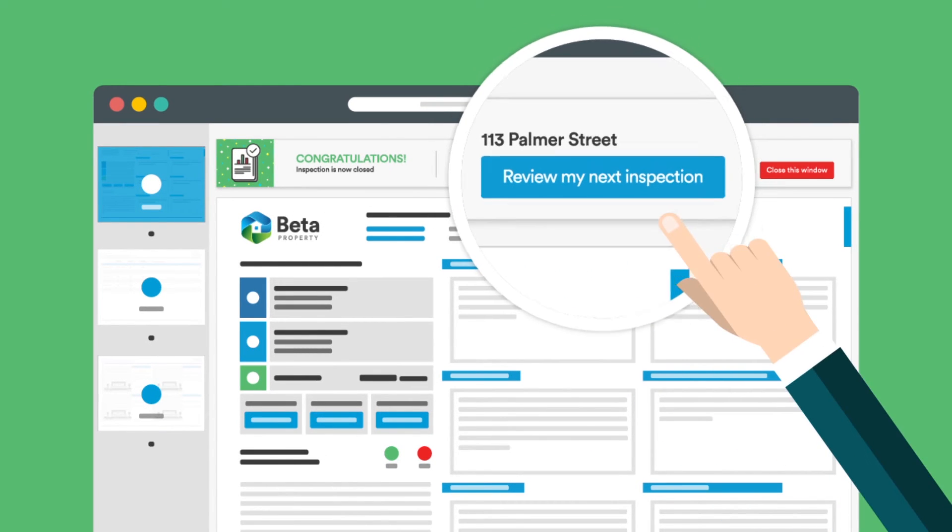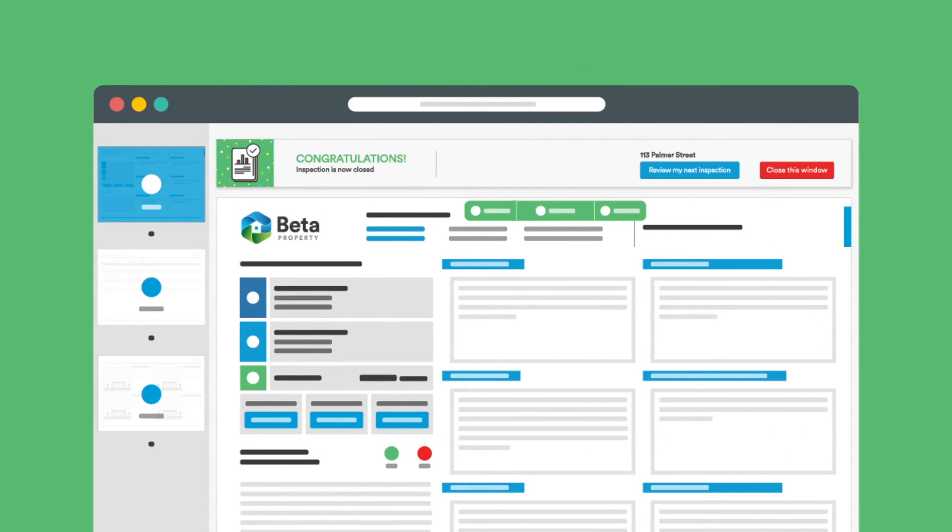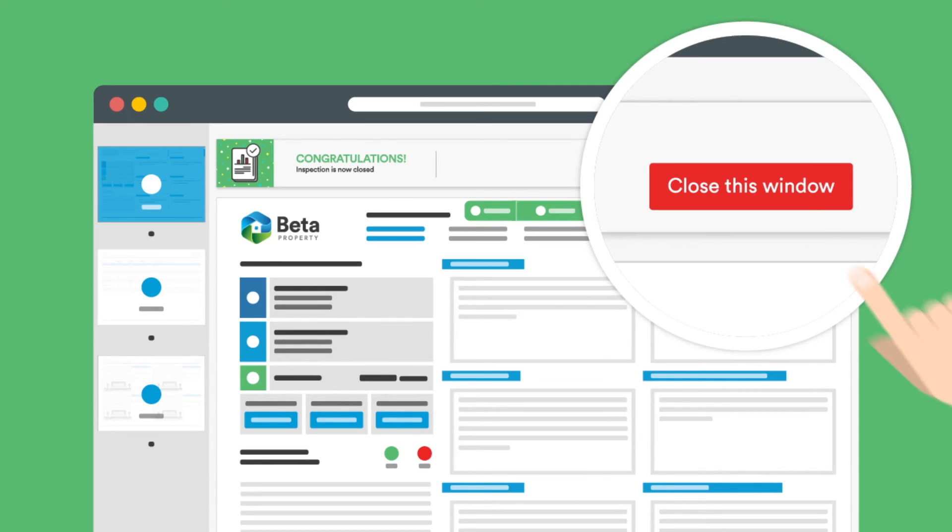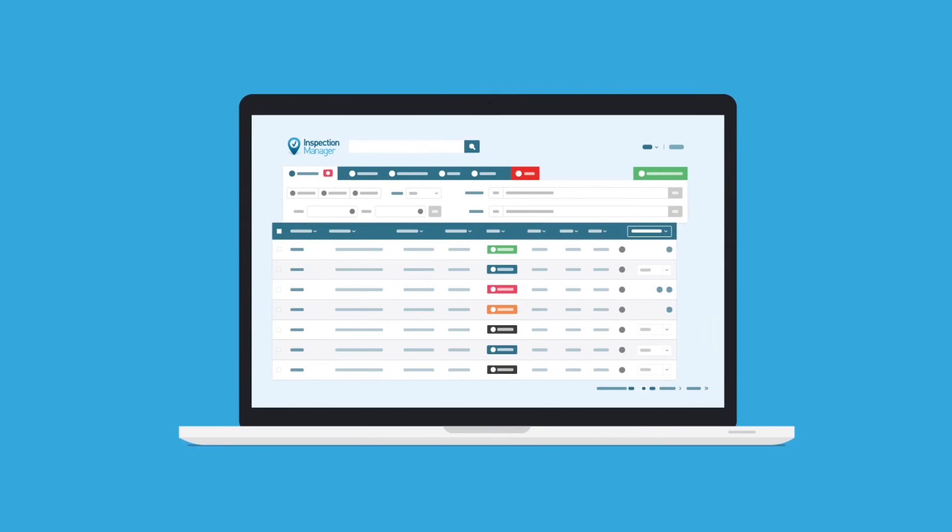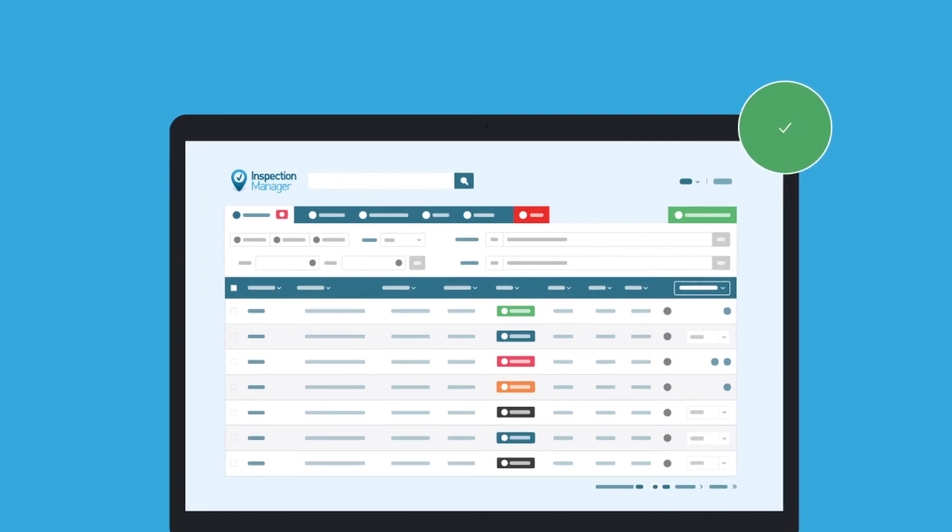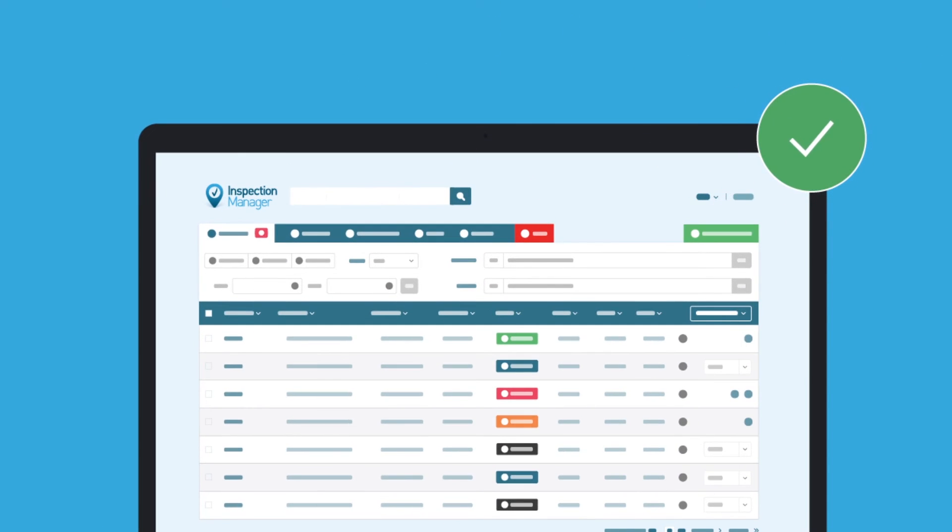You can click the blue button at the top of your screen to move to your next inspection, or click the red Close button to close the window and return to the website.